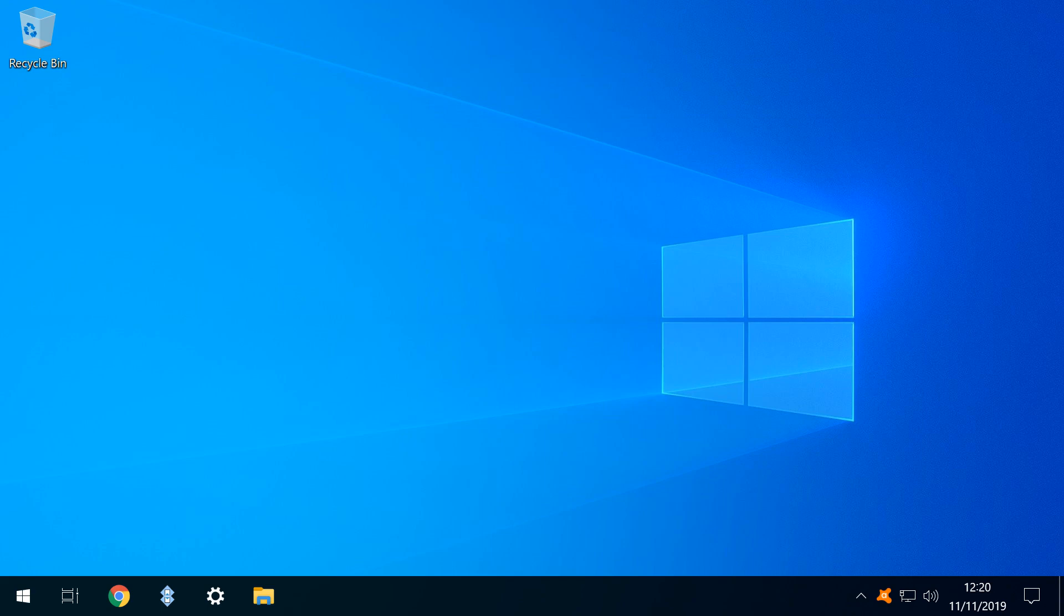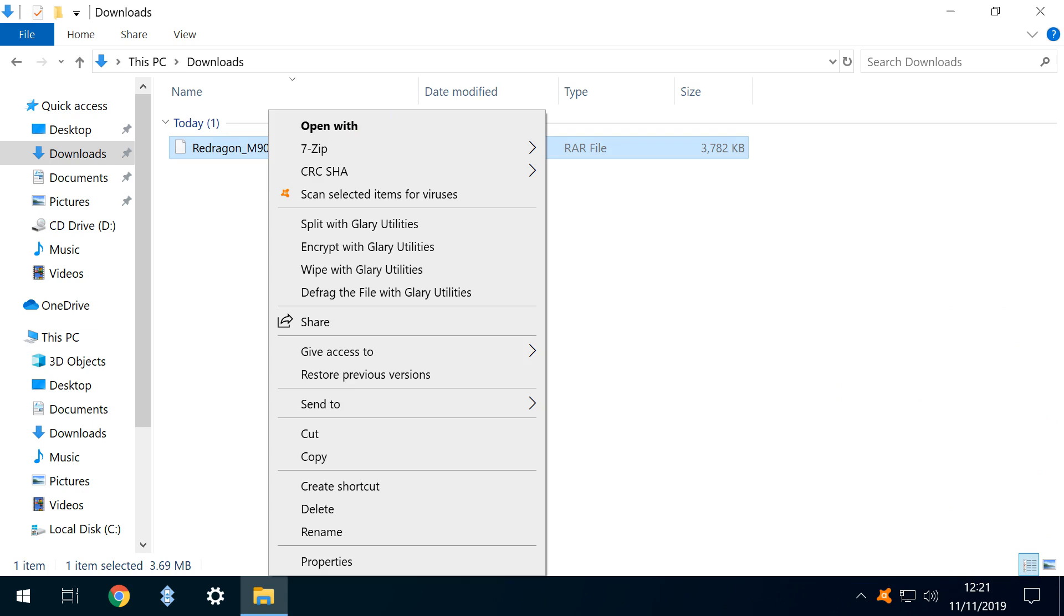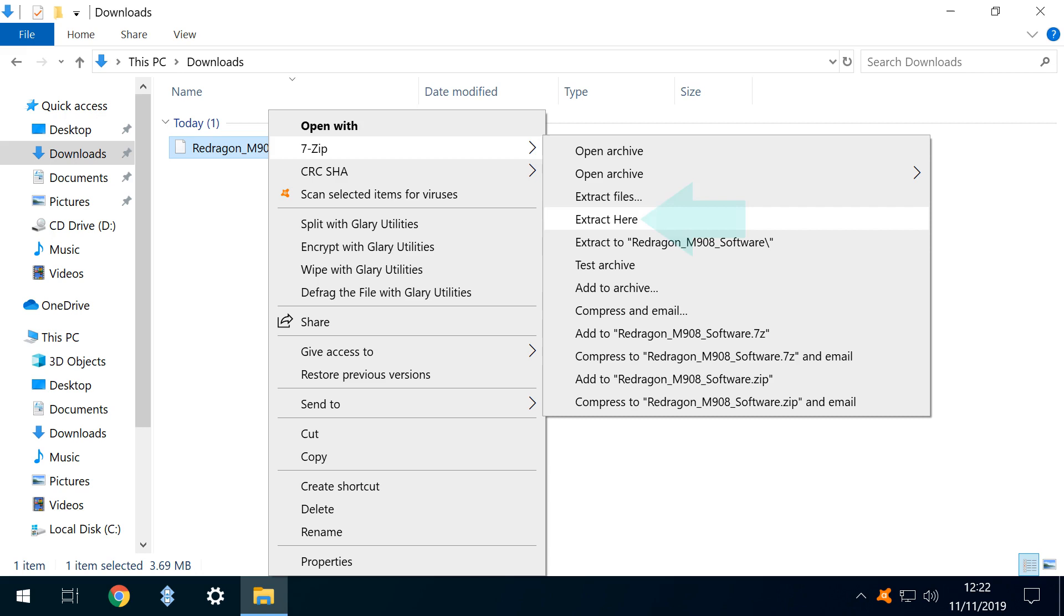Now when we right-click our RAR file, we see that a 7-Zip entry has been added to the Context menu. Following that menu to the right, we see a large selection of file handling options. We select Extract here, which directly extracts the files to our Downloads folder, making them immediately ready for use.